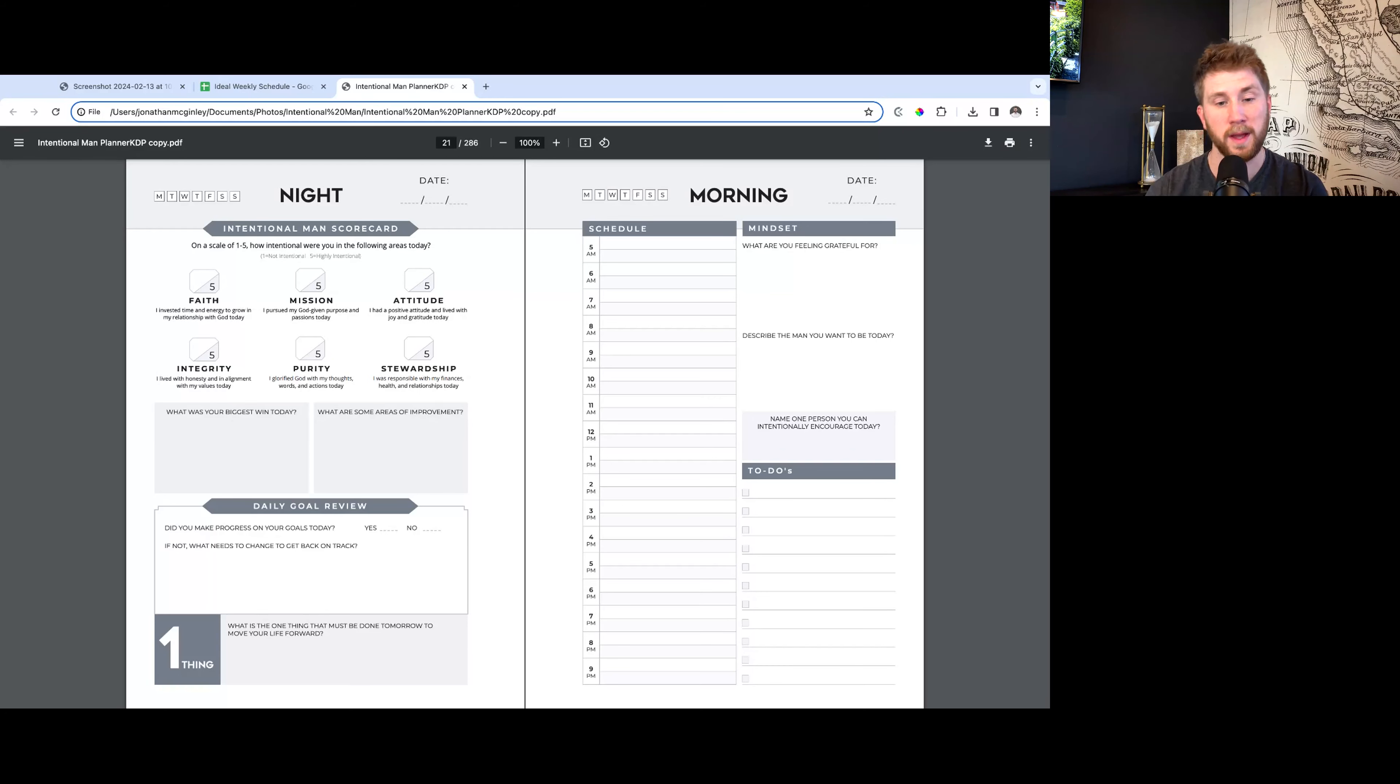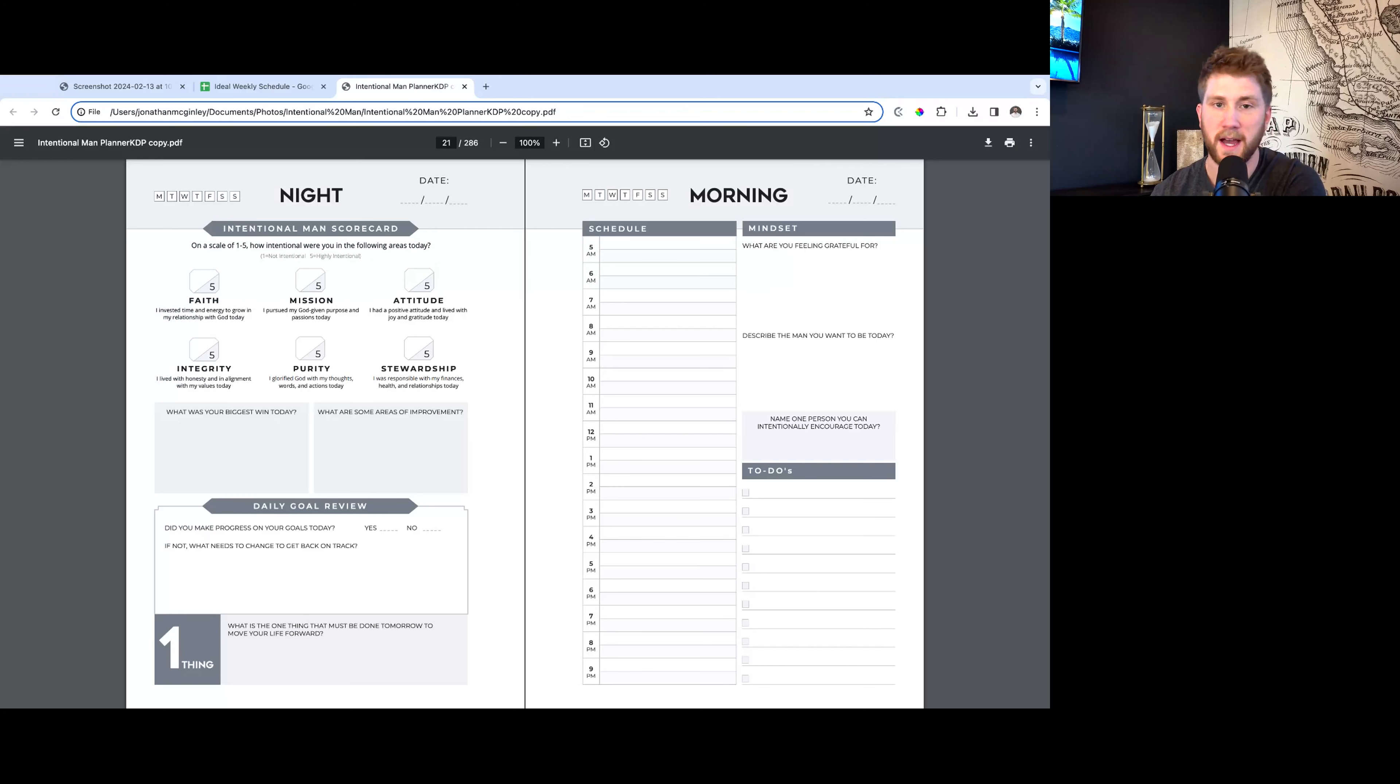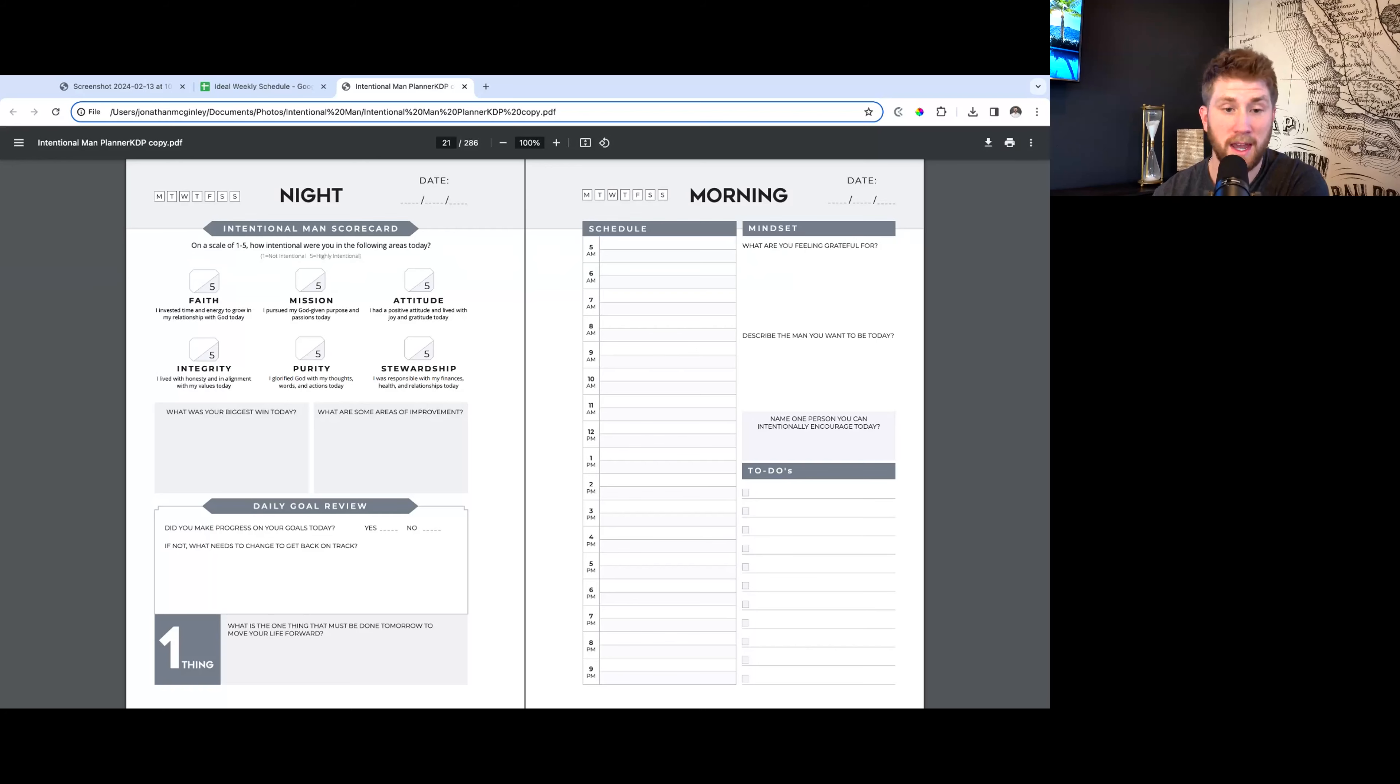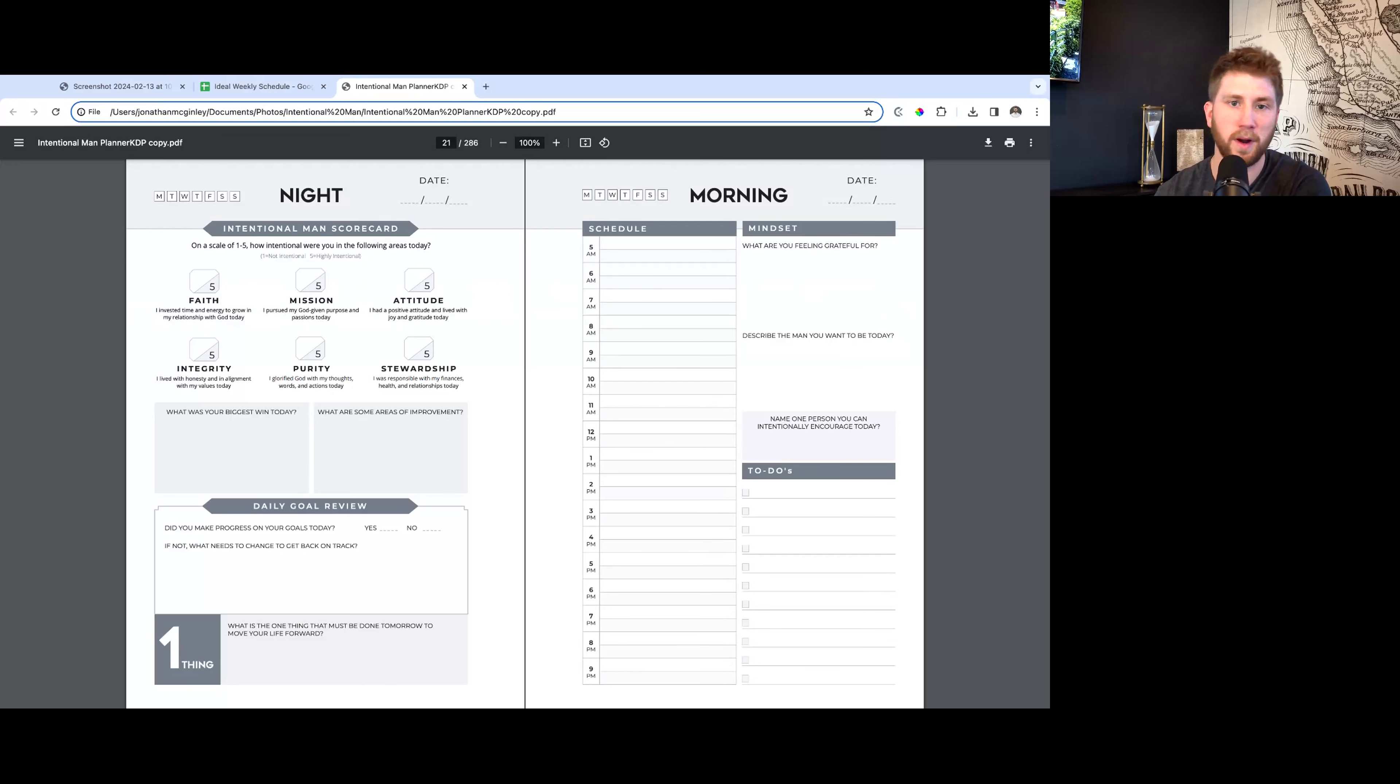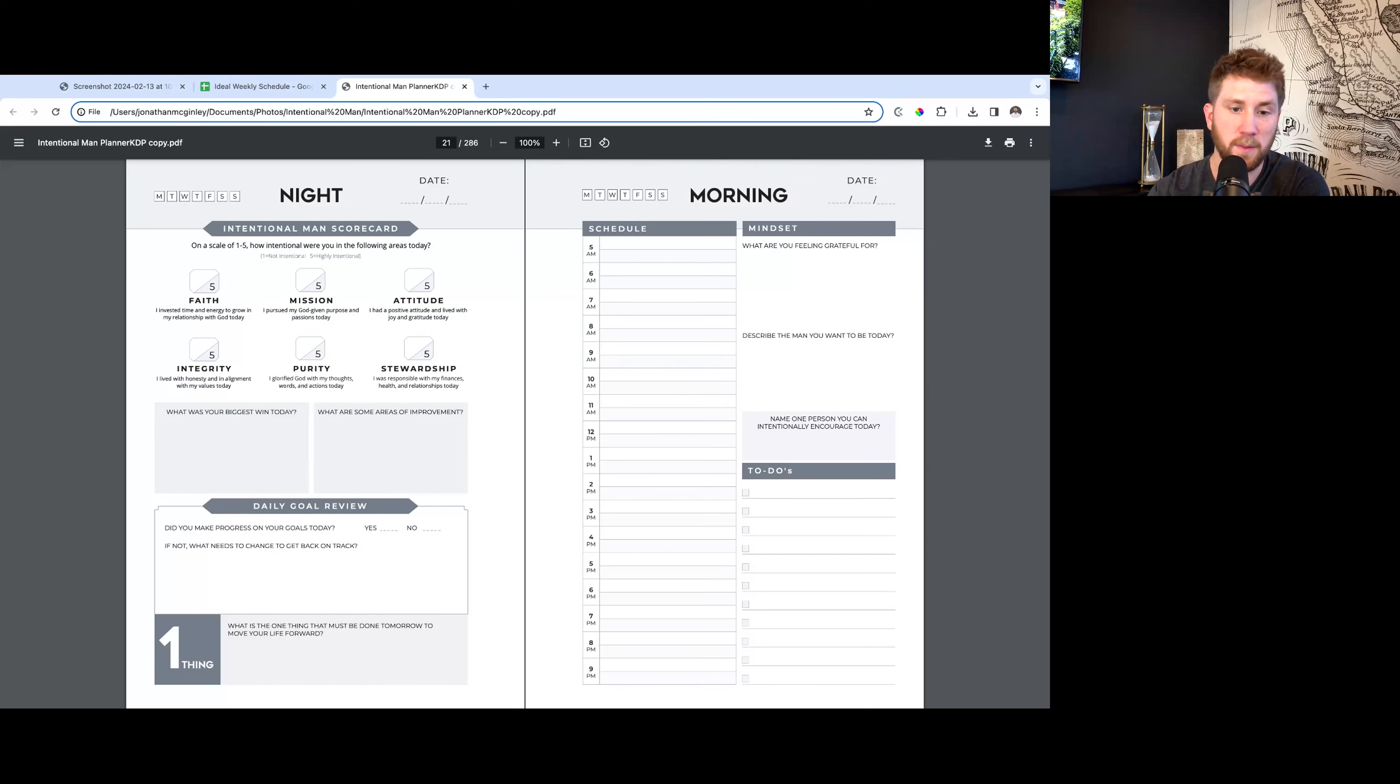Then what are some areas of improvement? This is a big one. If we don't reflect on things, if we don't actually take the time to think about, okay, I got a low score in mission today - what can I do tomorrow to maybe bump that score up? What habit can I put in? What can I consistently improve? Just a small subtle difference that's going to end up bumping those scores up. That's why you want to write something in there.